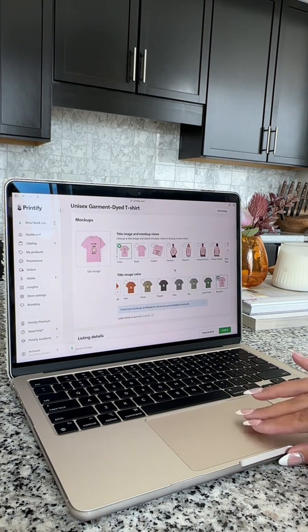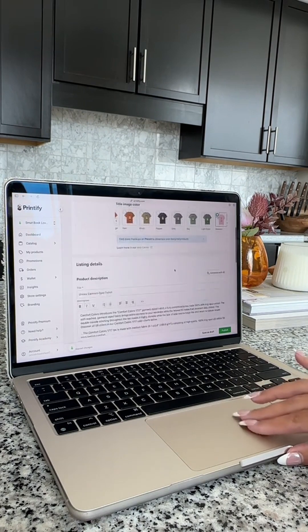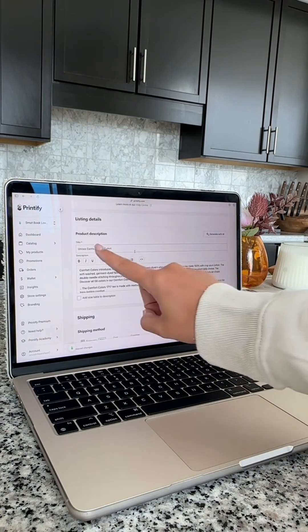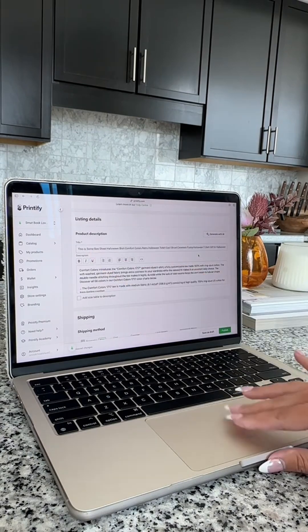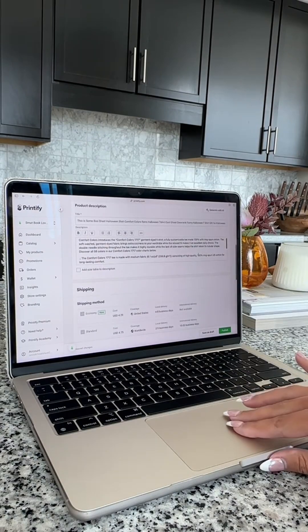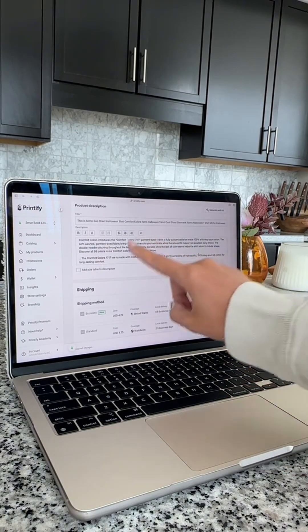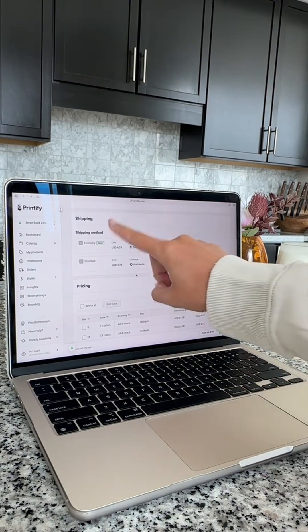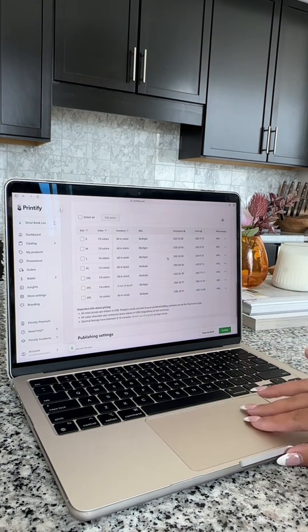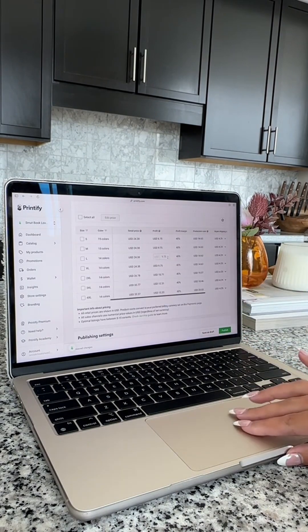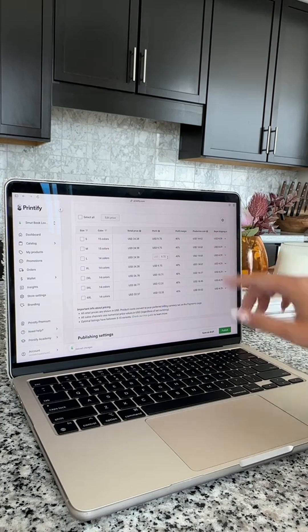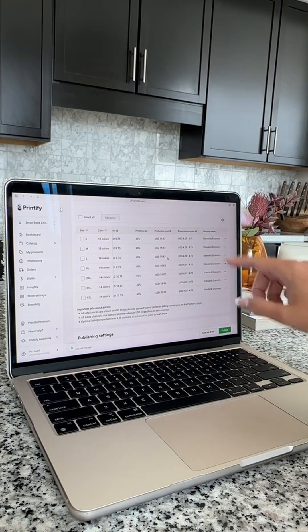Now we're going to save it and go to the listing details. Choose your mock-up and then go to your title. Fill your title keywords. Then you're going to want to fill out your description and add a sizing chart. Choose your shipping and then check out the pricing and see if you want to make any changes after looking at the fees.